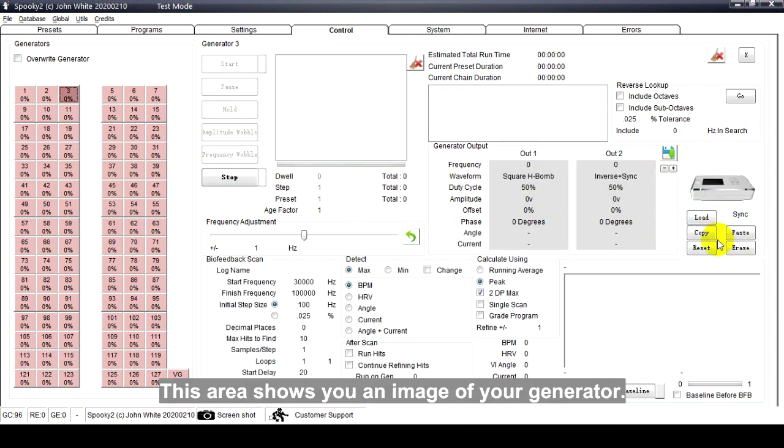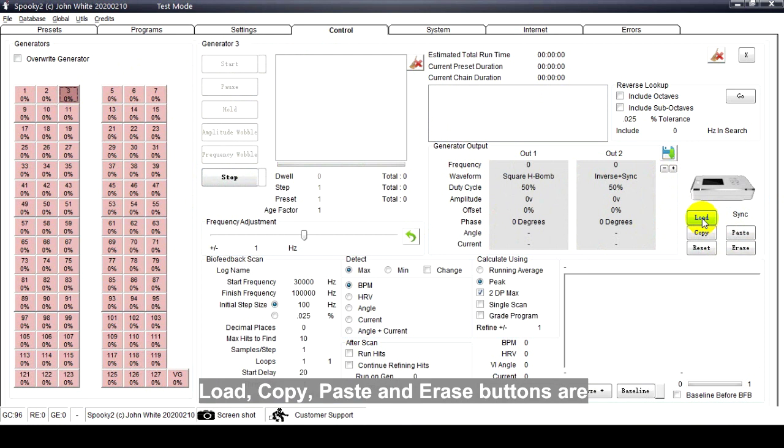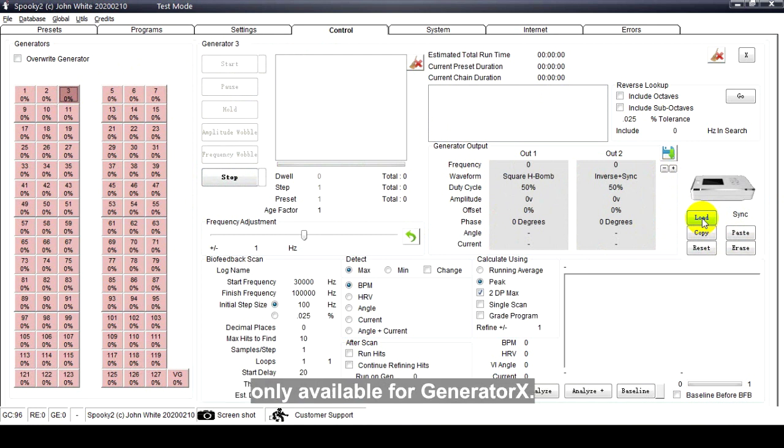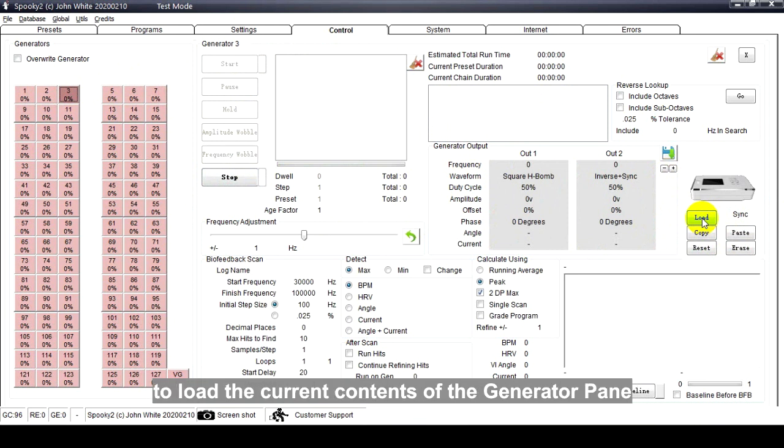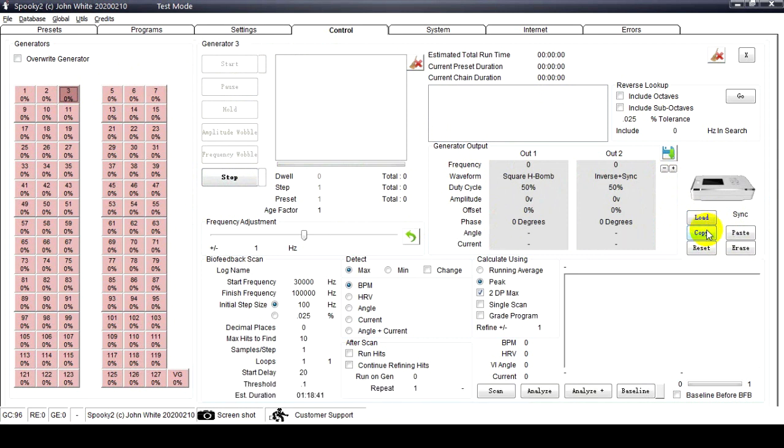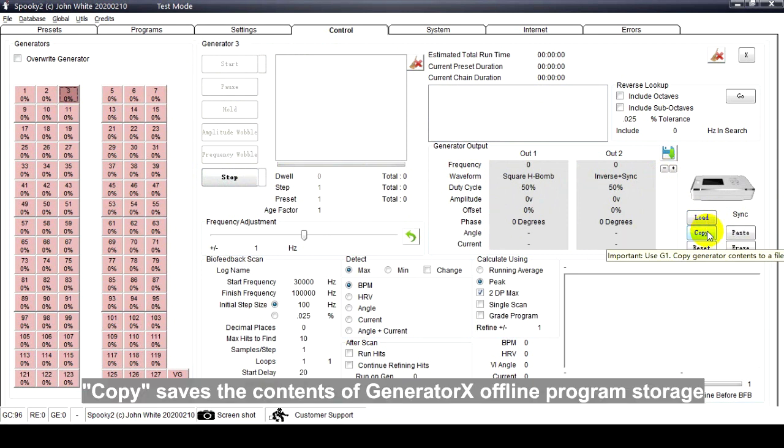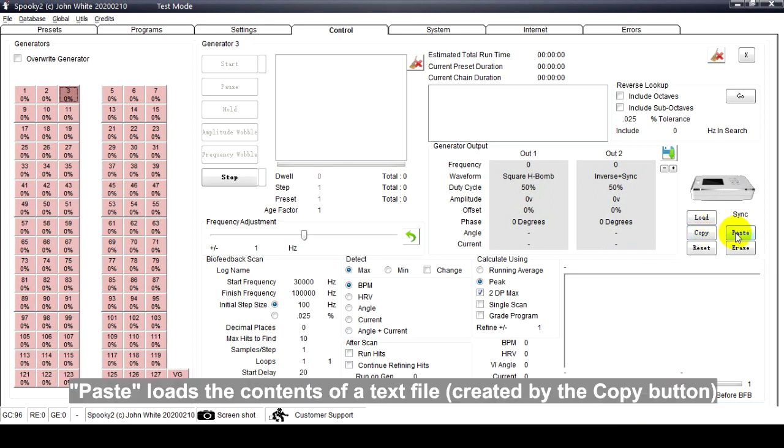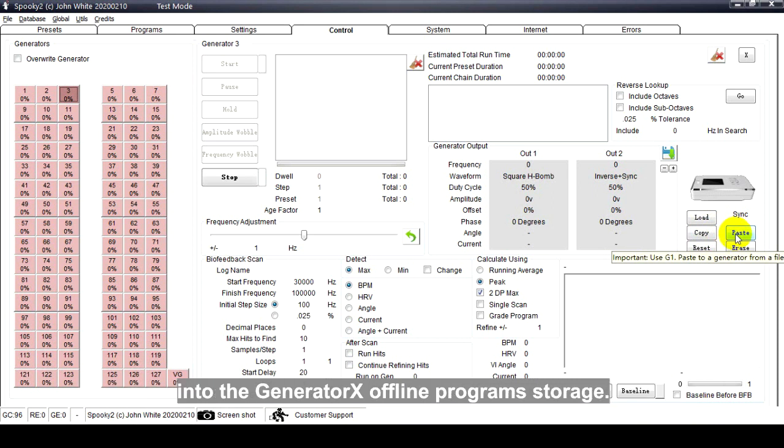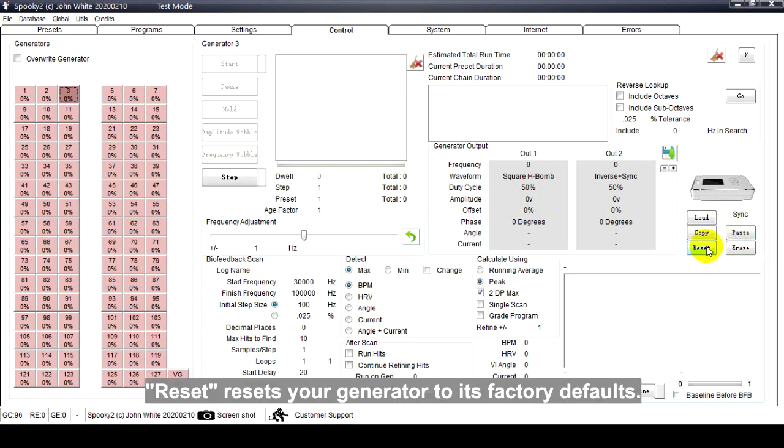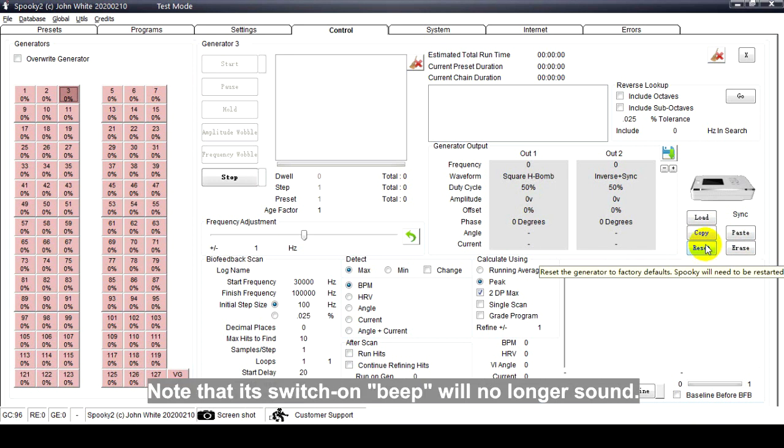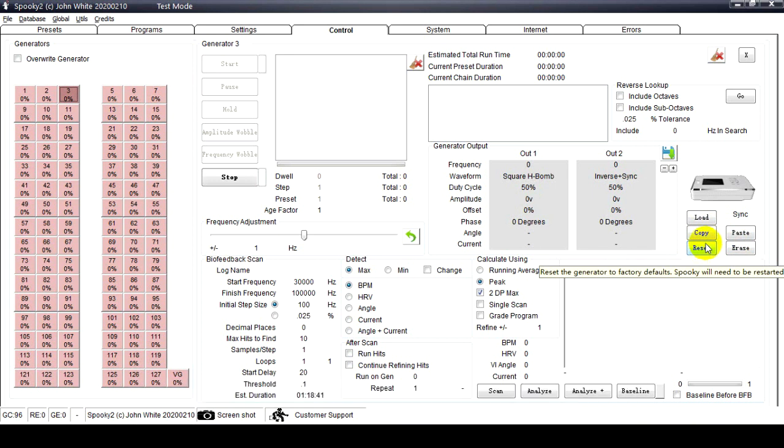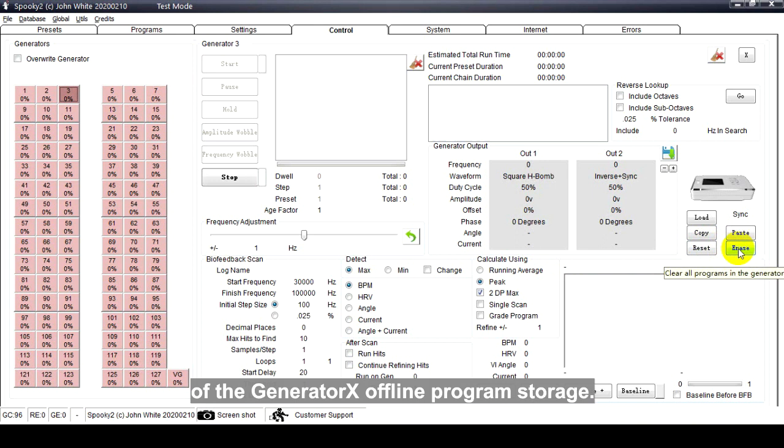This area shows you an image of your generator. Load, Copy, Paste, and Erase buttons are only available for Generator X. Load brings up a load generator window for you to load the current contents of the generator pin into the Generator X offline programs. Copy saves the content of Generator X offline program storage to a text file on your computer. Paste loads the contents of a text file created by the Copy button into the Generator X offline program storage, overriding existing content. Reset resets your generator to its factory defaults - note that its switch-on beep will no longer sound. Erase erases the entire contents of the Generator X offline program storage.